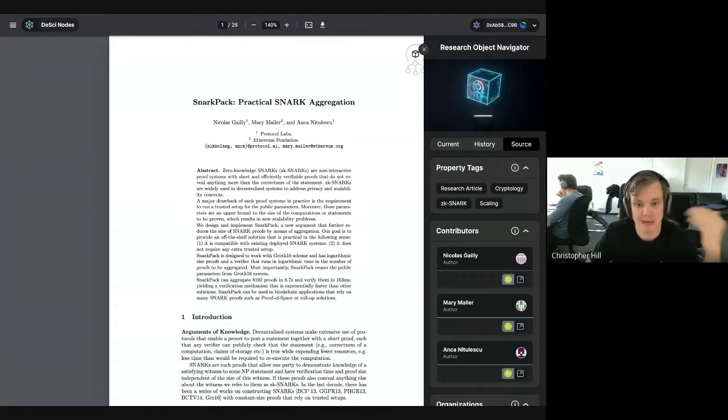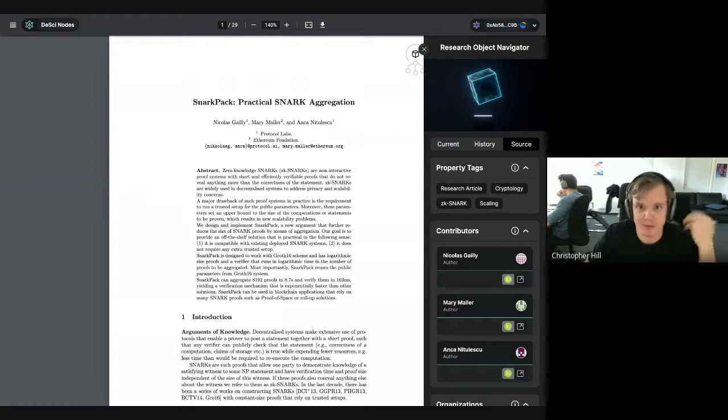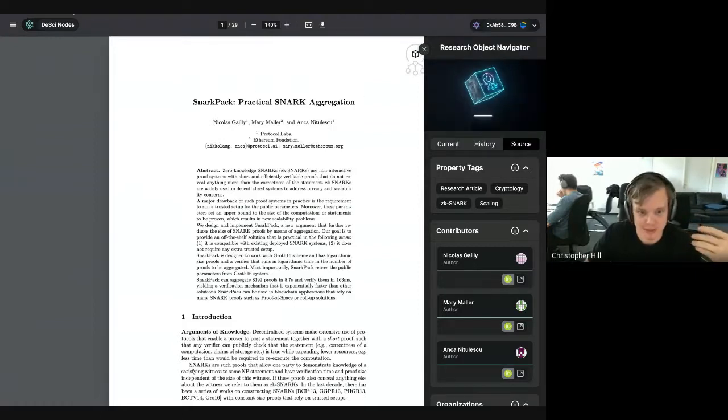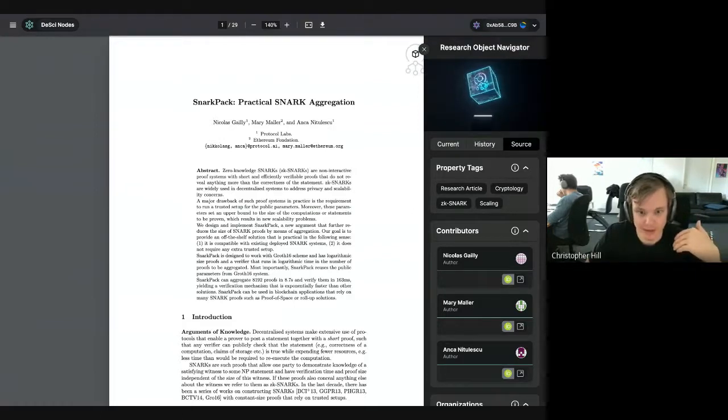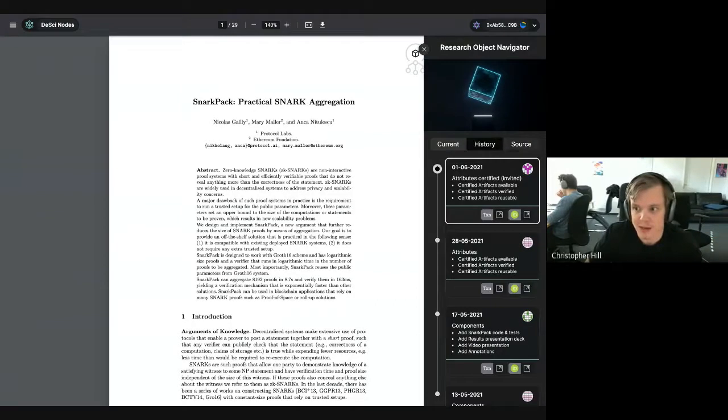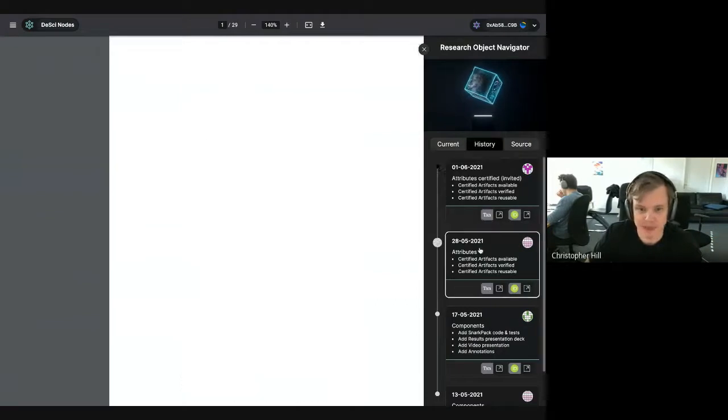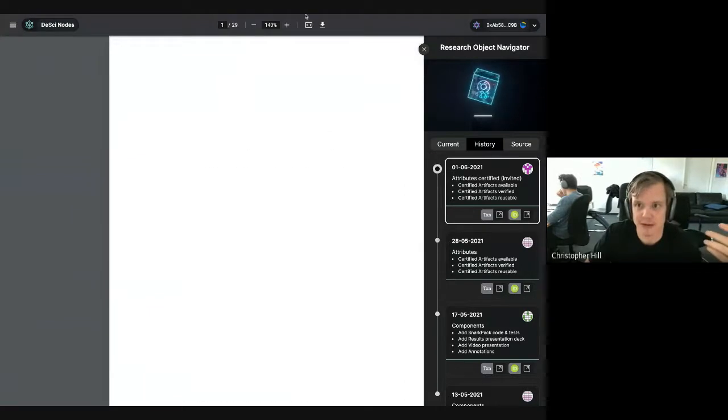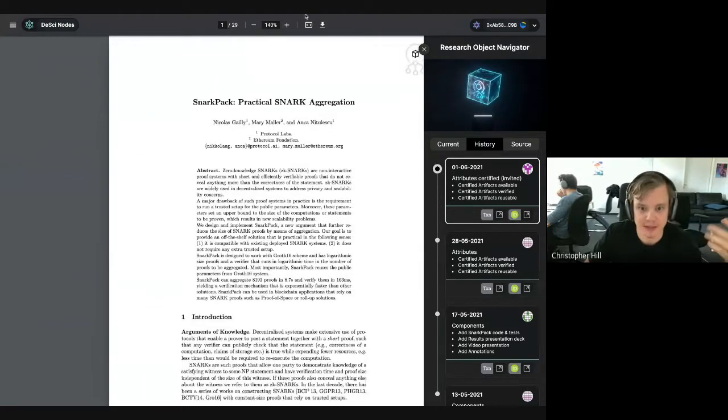It's essentially a front end where people can build and publish and share these research objects. We have here an icon, which allows you to navigate all of the components of that piece of research. I'm not going to go into detail about what this is about, but it's very important. It's about ZK snarks and it's about how you scale them. And essentially you now have all the components. You have a history where you have the different versions of that piece of knowledge that have been committed on chain on Ethereum using optimism.